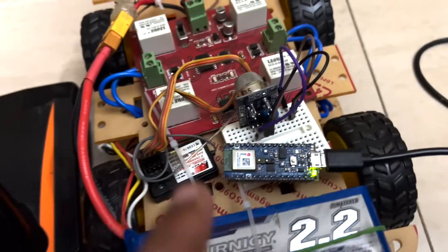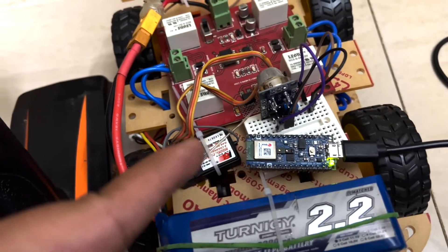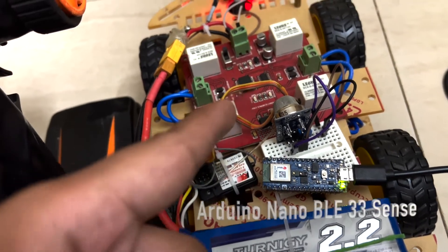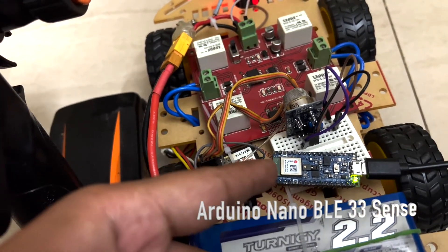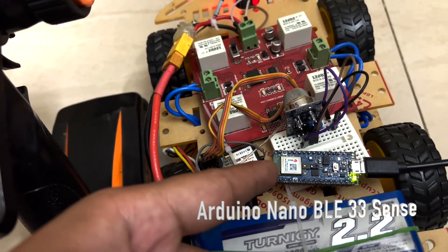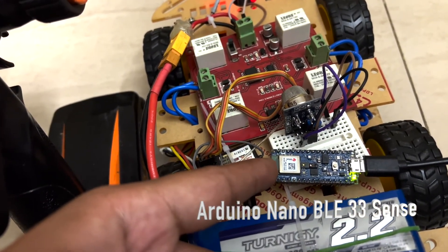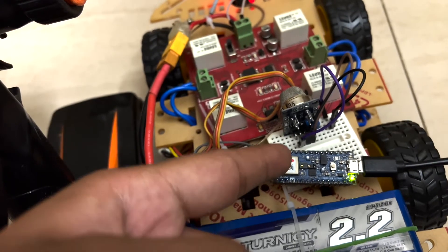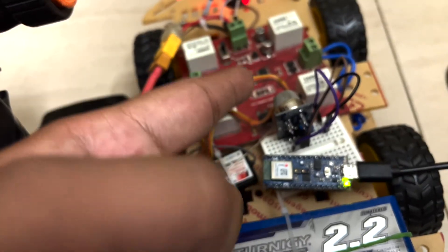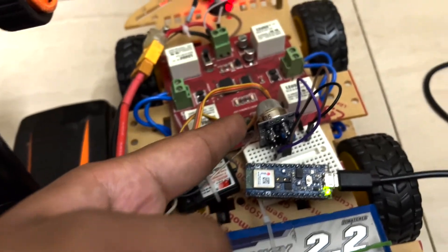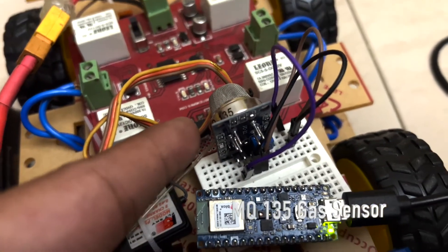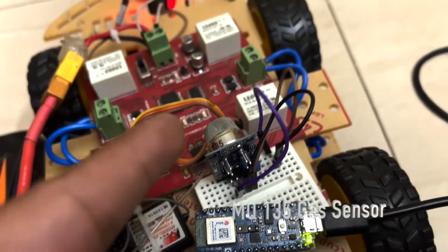This is the Arduino Nano BLE 33 Sense, which comprises the temperature, pressure, and humidity sensor. This is the MQ135 sensor, which is a gas sensor.